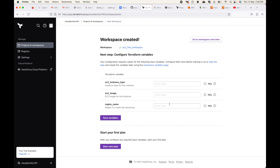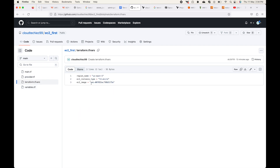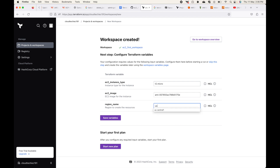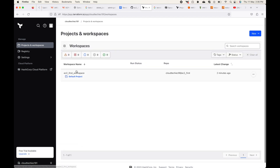Let's quickly provide the variable values. My instance type will be t2.micro, my AMI and my region will be us-east-1. I'll save the variables. Now my workspace is created.